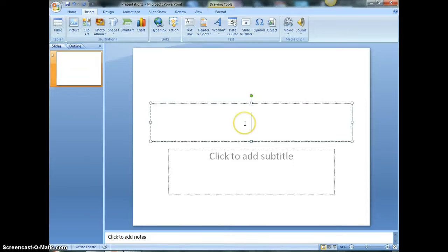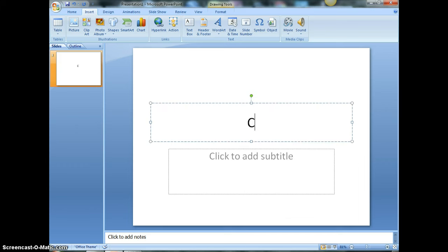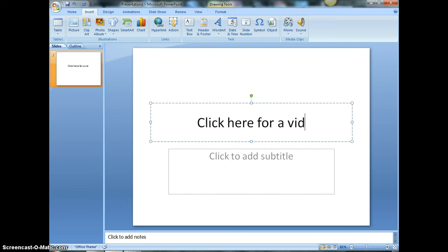Alright, so this is the easiest way to insert a YouTube video link into a PowerPoint. In my PowerPoint slide, I'm just going to type the text I want to appear: click here for a video.